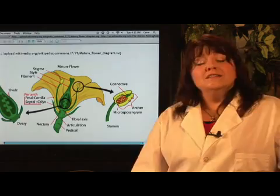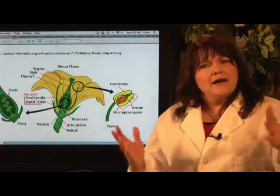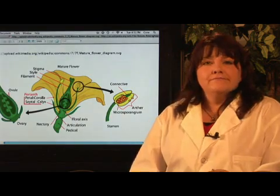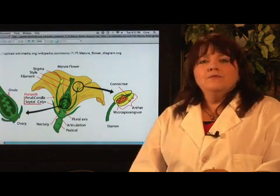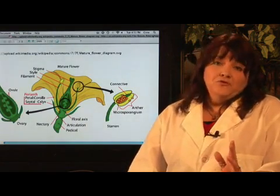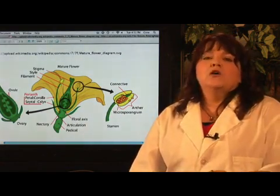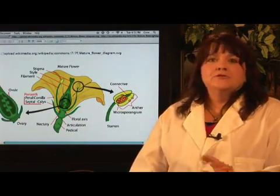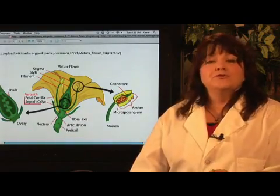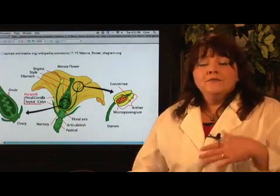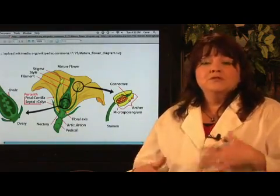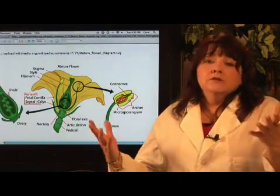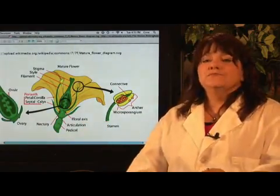When scientists and farmers were first figuring out how to cross different species of plants, they would, in fruit trees, do something called grafting. They'd cut the branch off of a tangerine tree and graft it to an orange tree, and the tree would produce this cross between an orange and a tangerine called a tangelo.